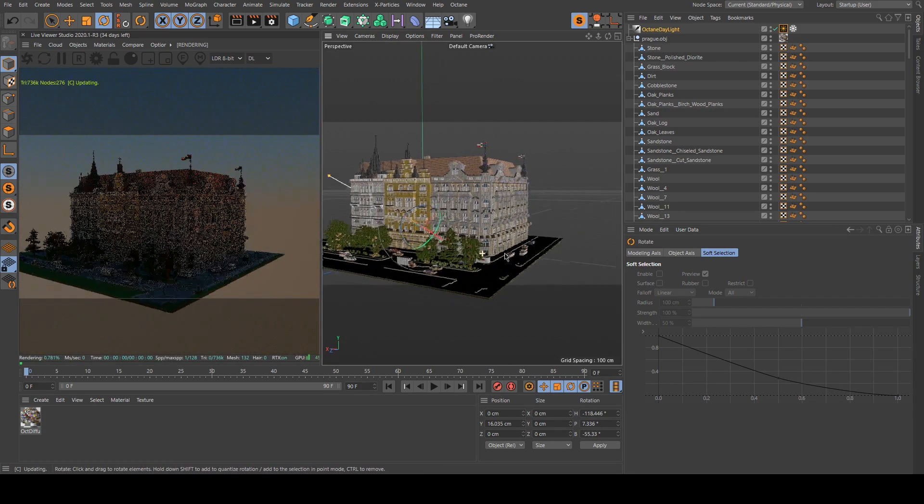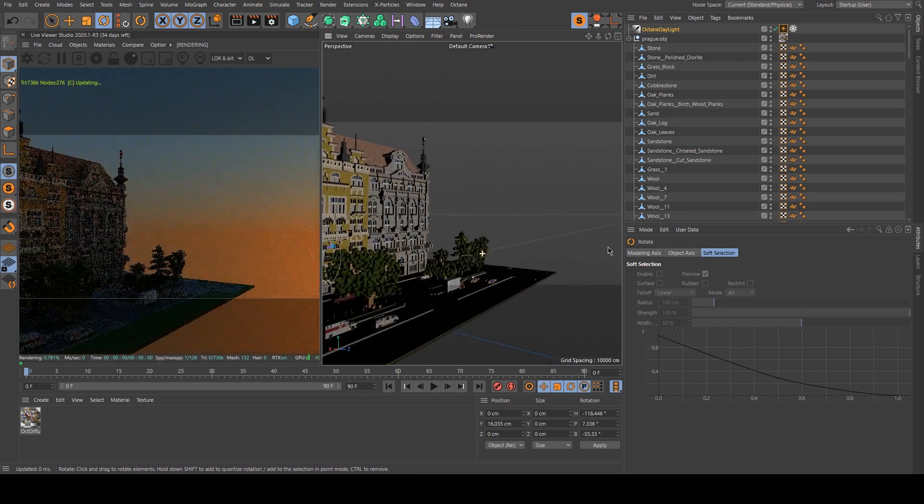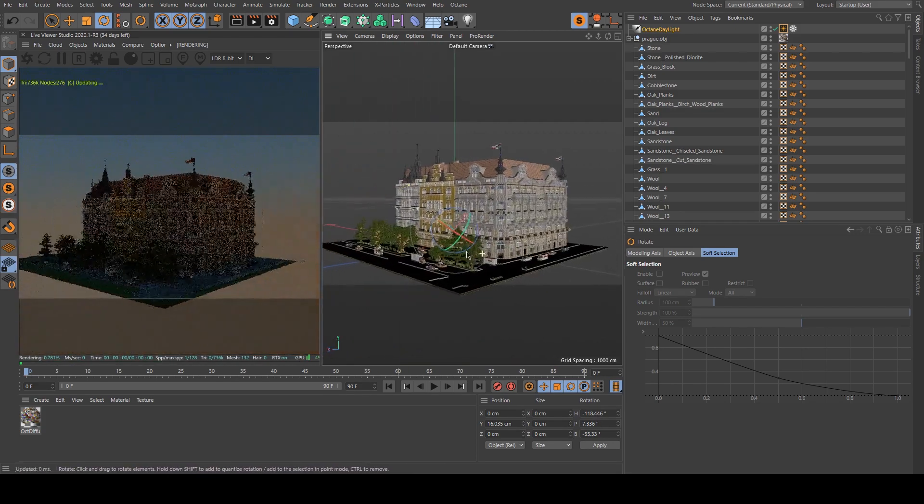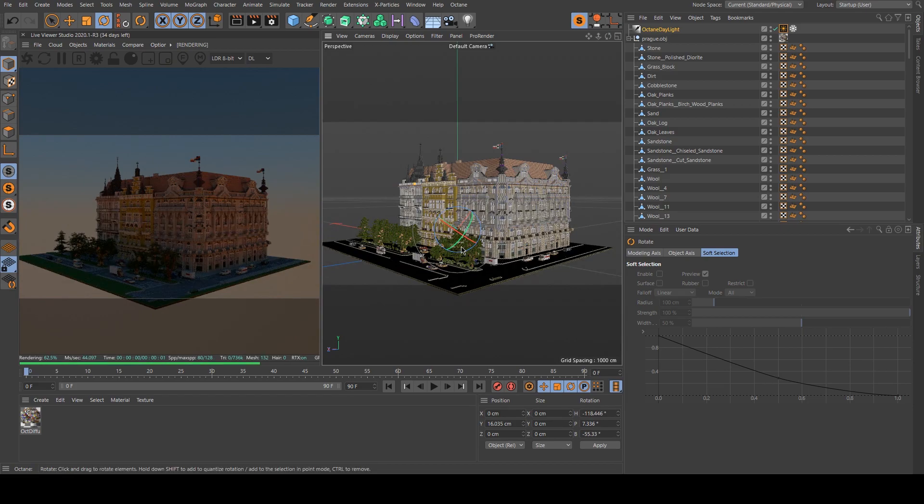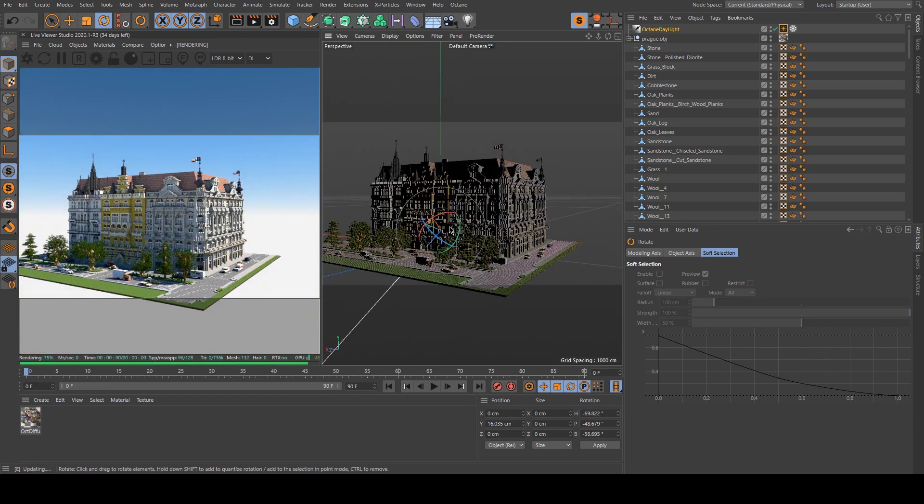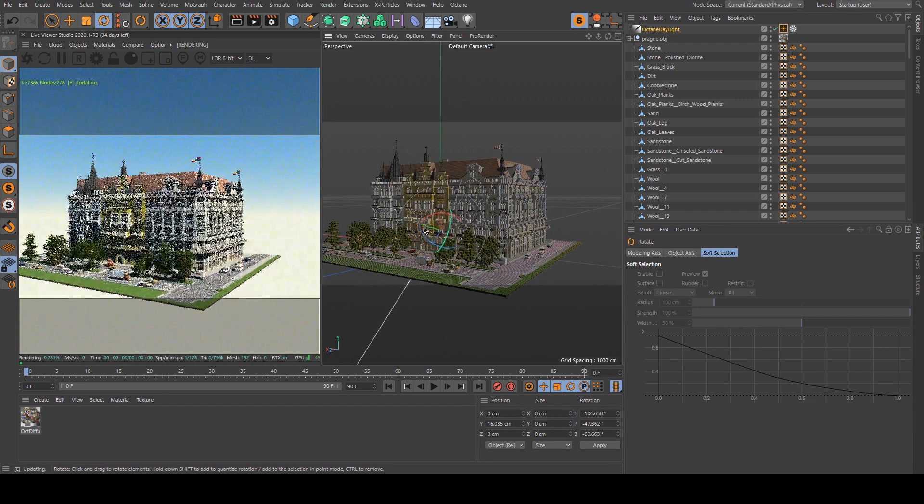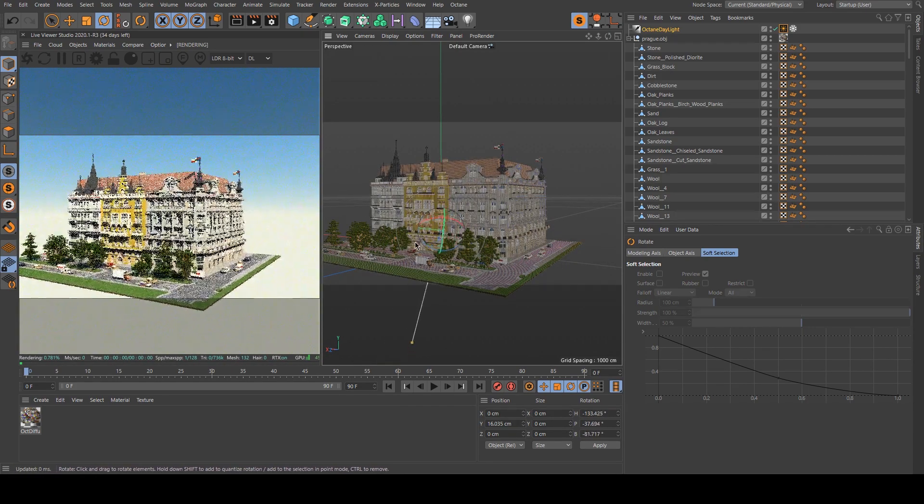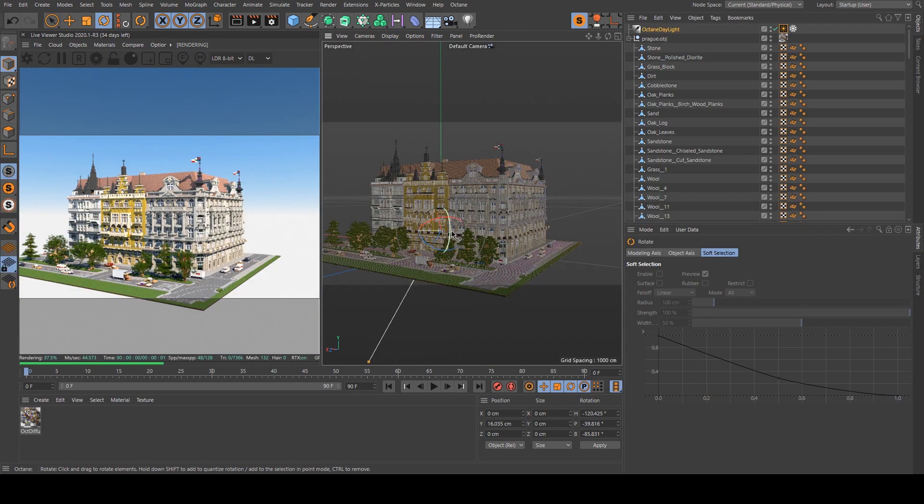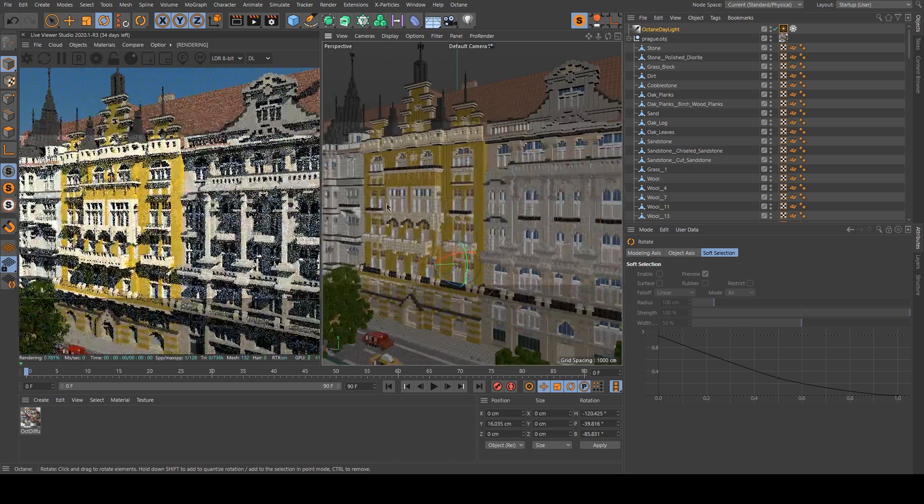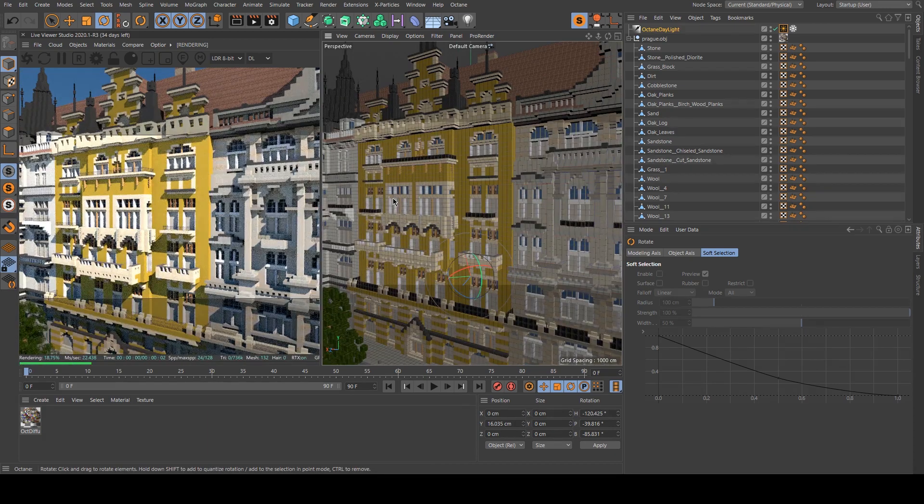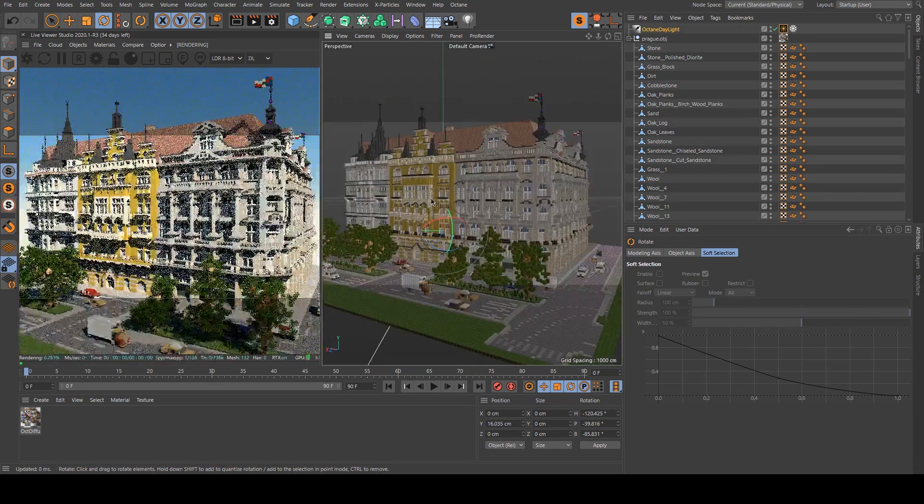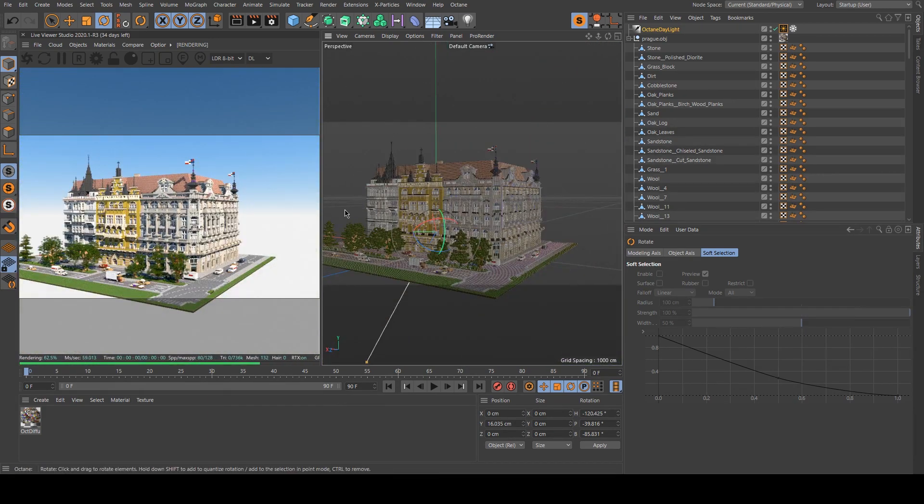So if you want a sunset light you can do like that. I will search for an interesting light position. What I want to do is light this part of the image. So I think like this is OK.